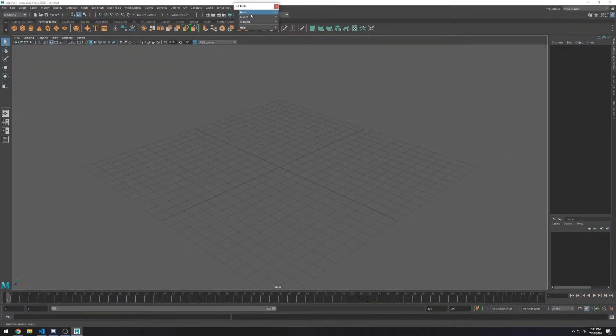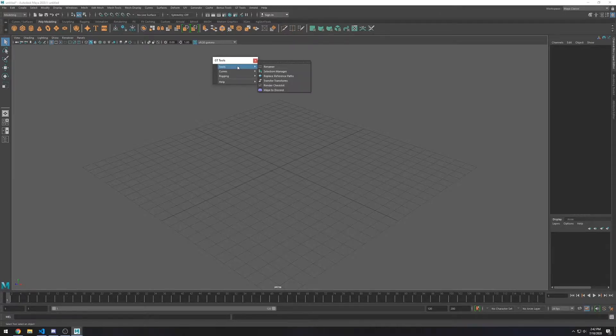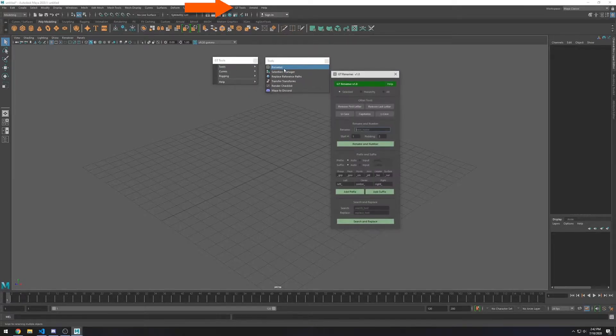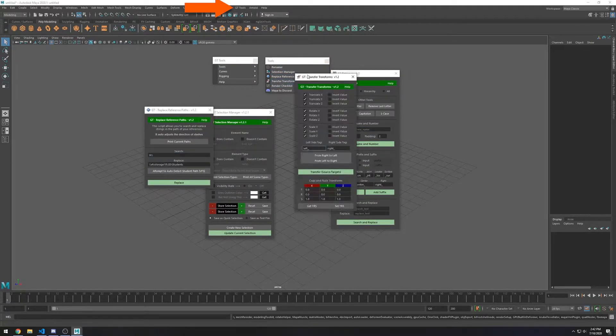And that's it. Now you should see a new menu called GT Tools. And I hope these scripts are helpful to you.